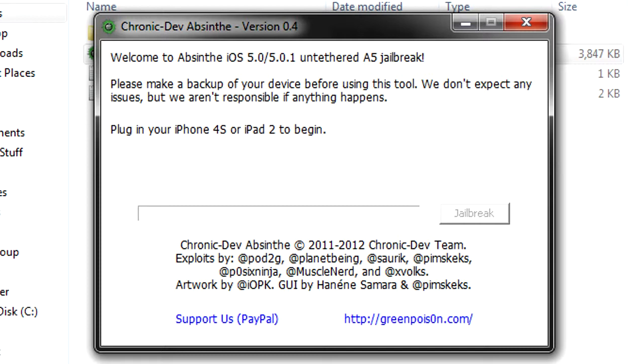Once you've done that, then you can go ahead and press jailbreak. You'll press this little button here and it'll start to do it, and then simply you just wait until you see a message on this window here. Where it says plug in your iPhone 4S or iPad 2 to begin, it should say something like please check your springboard.